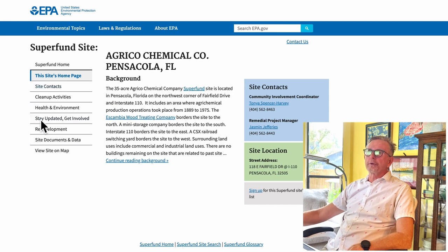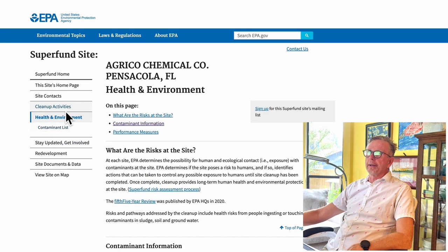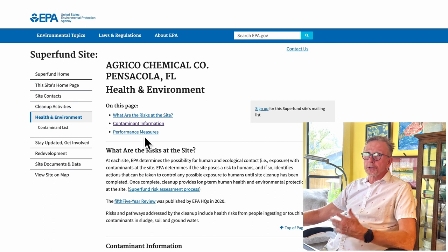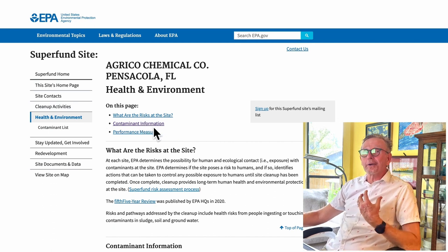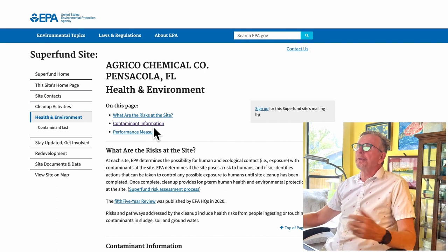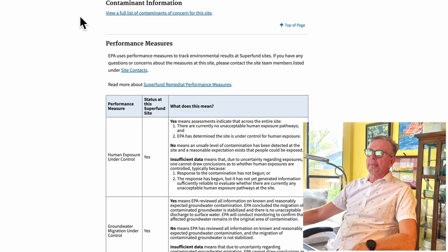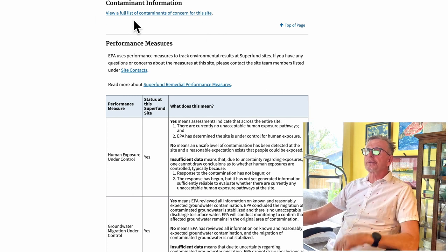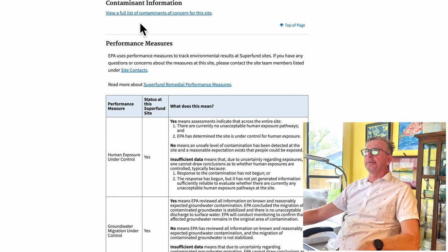On the left you want to go to 'Health and Environment' — I click on that. Then I click on 'Contaminant Information,' just like the paper shows. Mine are in purple because I've already clicked them; they'll all be blue for you the first time. It takes me right to the top of that page, and there it is: 'View a full list of contaminants of concern for this site.'